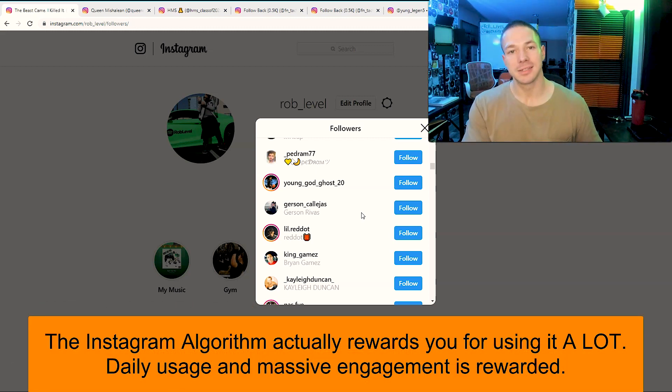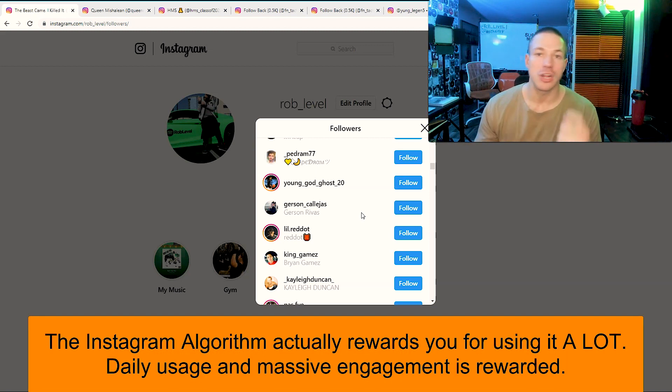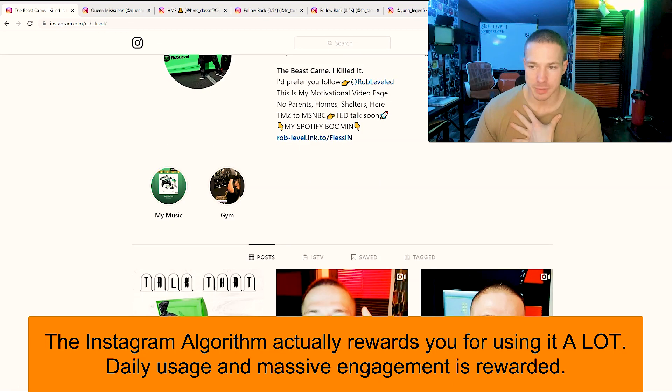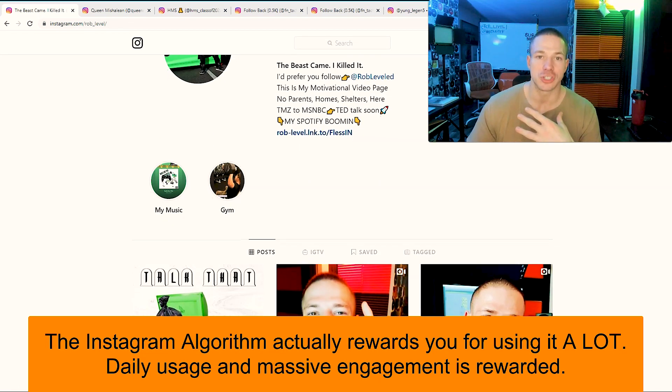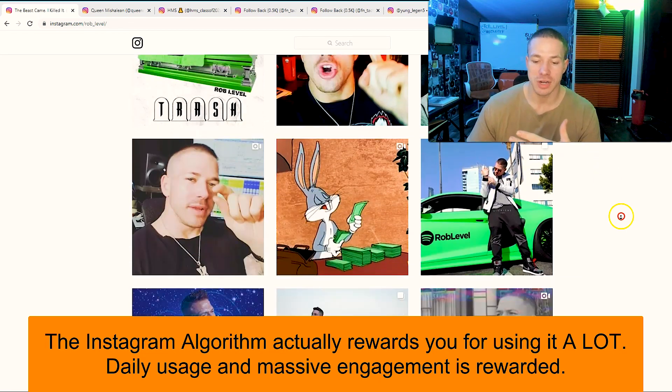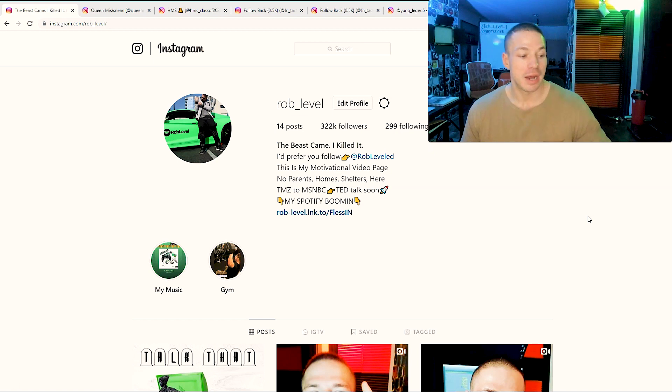This will massively boost your engagement. I already know because I've already watched it start working. That's what you already see me liking some of these pictures, and I'm making sure that as people follow me, I automatically like their stuff.